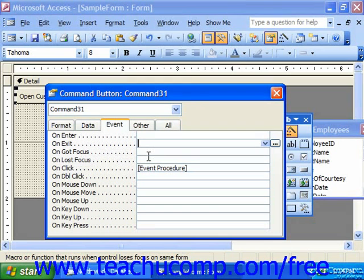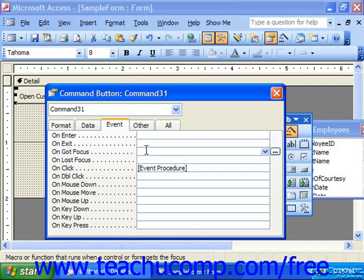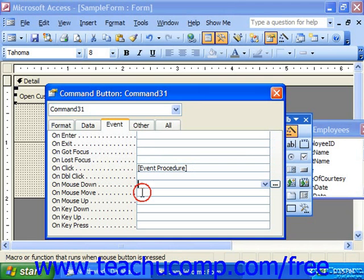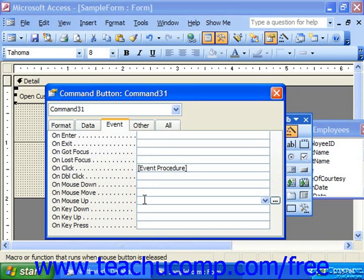Similar to on-exit and on-enter are on-got-focus and on-lost-focus. On-got-focus occurs when a control gets the focus from another form or control — it doesn't have to be on the same form like enter and exit do. On-lost-focus occurs when a control loses the focus to another control or form. On-click occurs when a user clicks the control, on-double-click when a user double-clicks it. On-mouse-down occurs when a user holds and presses the mouse button over a control, and mouse-move occurs when you move a mouse pointer over a control. On-mouse-up occurs when you release a mouse button over a control.